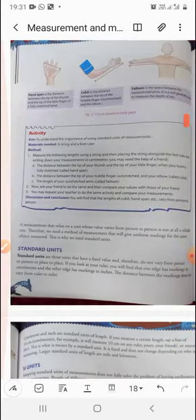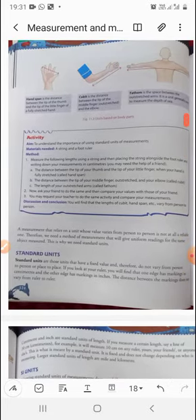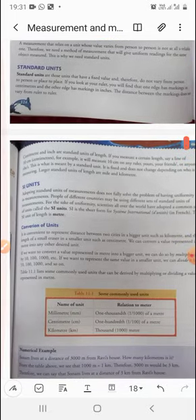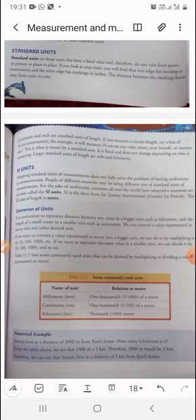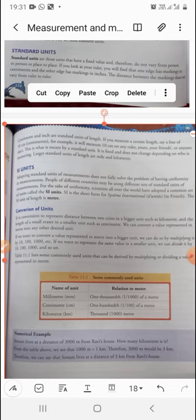In this video, I discussed the informal body-part measurement methods used earlier — handspan, cubit, and fathom — and then standard units, which are fixed, reliable, and accurate. The SI units, adopted worldwide from the Système International, use the meter as the base unit of length. Finally, we covered conversion of units: using meter as the reference, you can go to larger units like kilometers or smaller units like centimeters and millimeters.